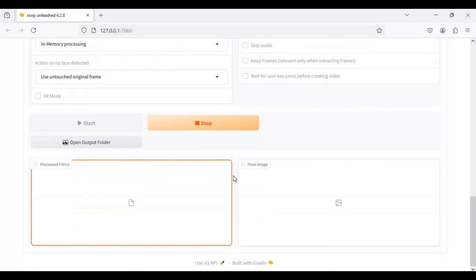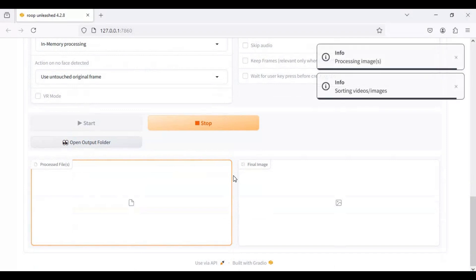For one picture it took 20 seconds with enhancer. For a 10 second video with enhancer it will take 15 minutes.